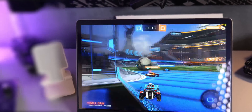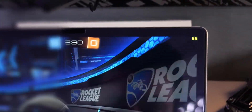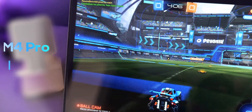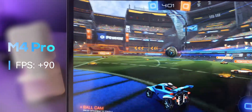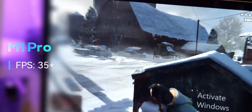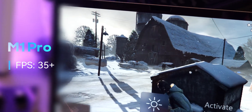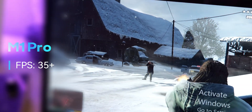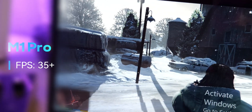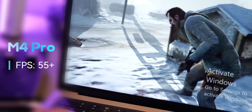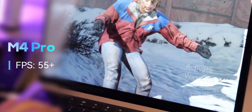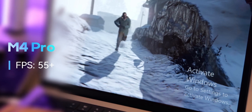Now let's talk about gaming. I put both machines to the test with the same games. With Rocket League, the M1 Pro was about 50 to 60 fps at medium settings, and the M4 Pro hit a consistent 90 fps at higher settings, making gameplay feel smoother and more responsive. On GTA 5, the M1 Pro was about 35 to 40 fps on low to medium settings — the game is playable but benefits from lowering resolution to enhance stability. The M4 Pro was about 55 to 60 fps on medium to high settings, with the M4's extra GPU power making the game much smoother while maintaining visual quality.